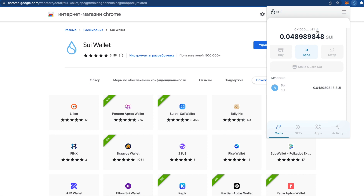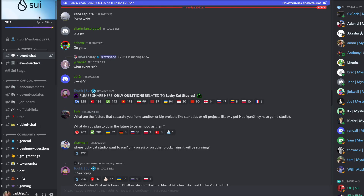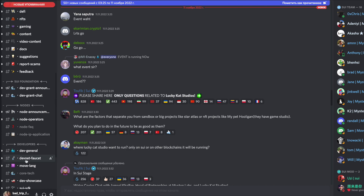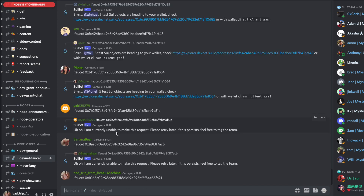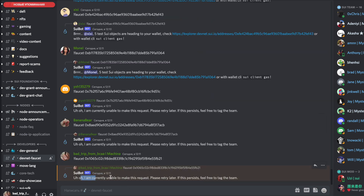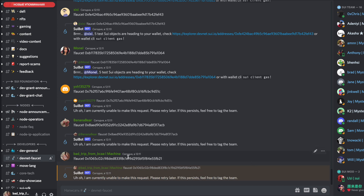Then we're going to copy our address and go to the SUI Discord and ask for testnet tokens. In the SUI Discord, we need to find the channel called 'devnet-faucet'. Here we just send our address. If you have any problems, just wait for a while and then try again.